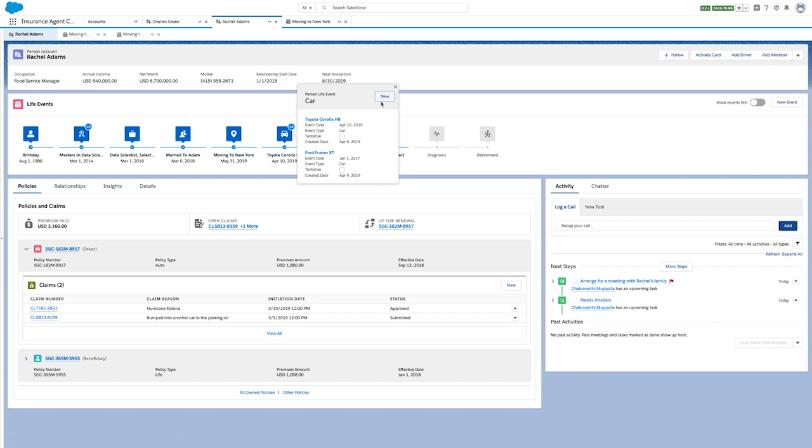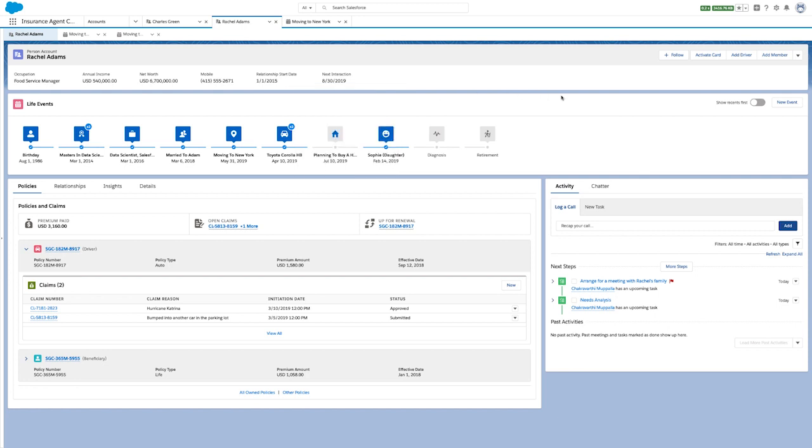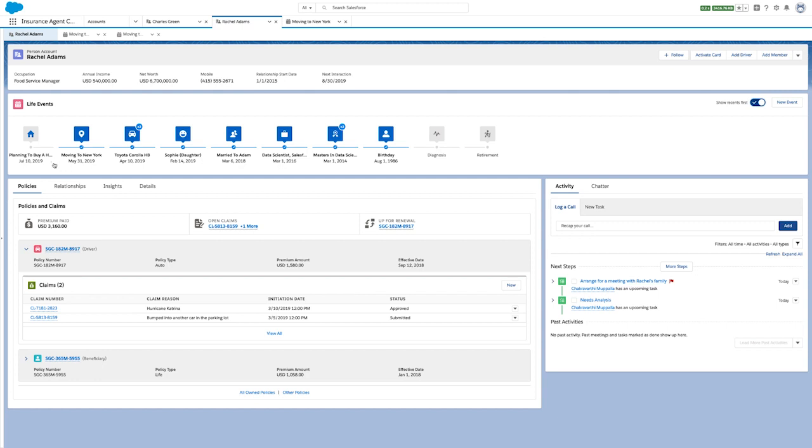Life Events can be customized based on your needs. Some prefer to have events in the same layout for all their customers, while others may prefer to review these details in chronological order. In this view, I can see Rachel's plans to move and buy a home at the beginning of this list. This chronological view helps people like Rachel's insurance agent provide relevant and timely advice.